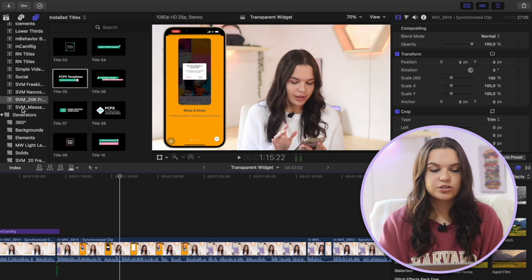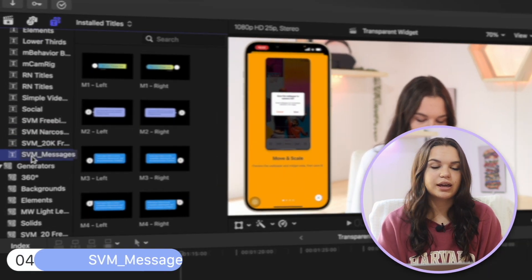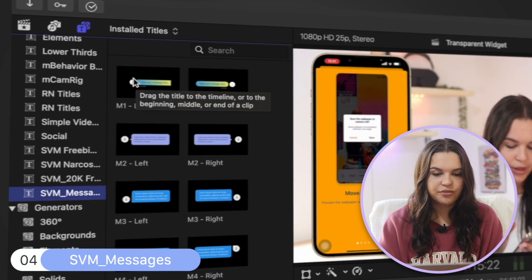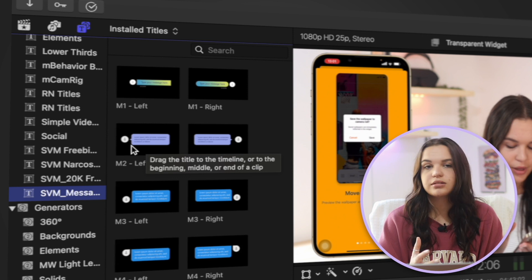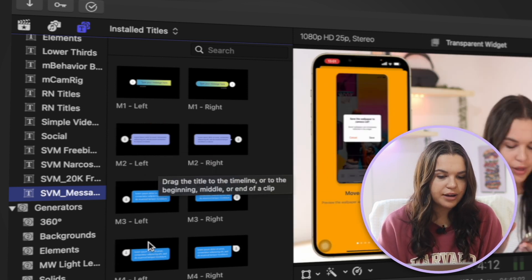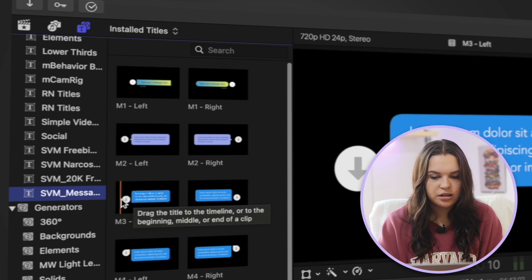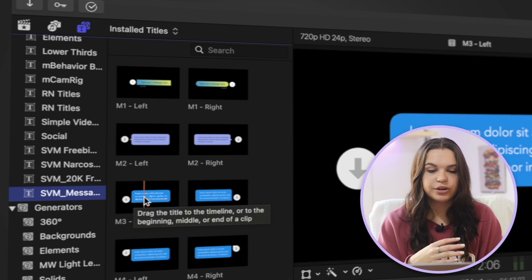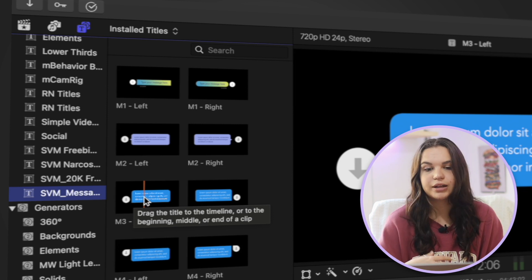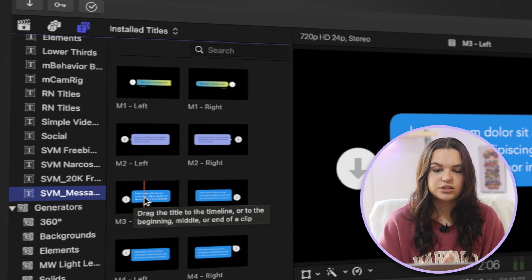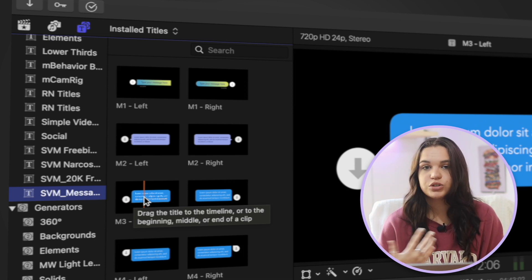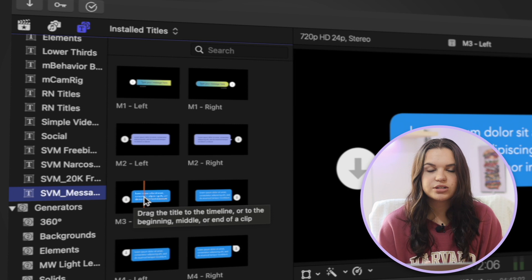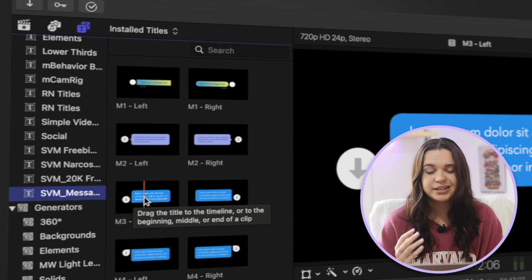Next one I have here is also from Simple Video Making, and this is the Simple Video Making Messages Pack. So as you can see, they have a bunch of little things here that look like messages that pop up on your phone. They also have animations for these, different styles of them. And then as you can see, you have a drop zone there where you can drop a photo, maybe for like a contact. Sometimes I use these to number things. So then in the place of the drop zone, I would put like a one, two, and three.